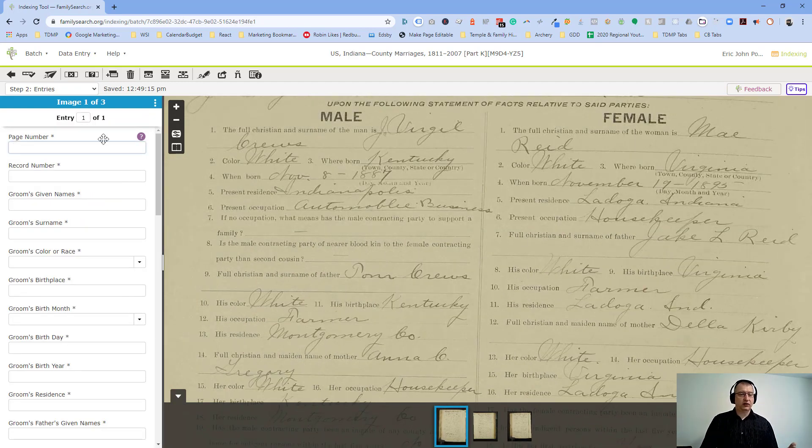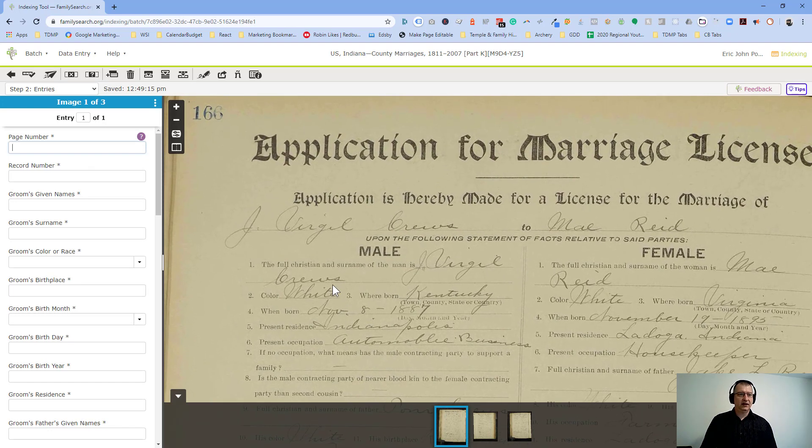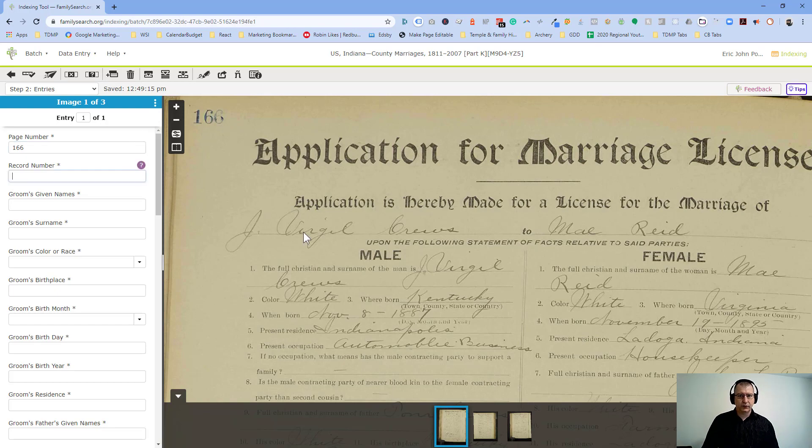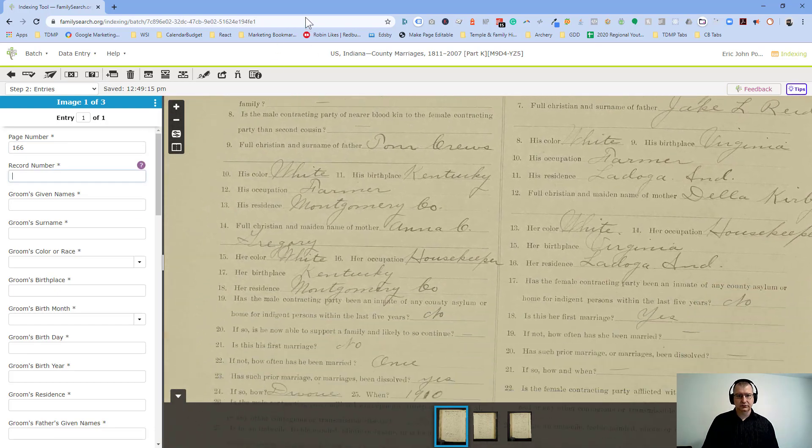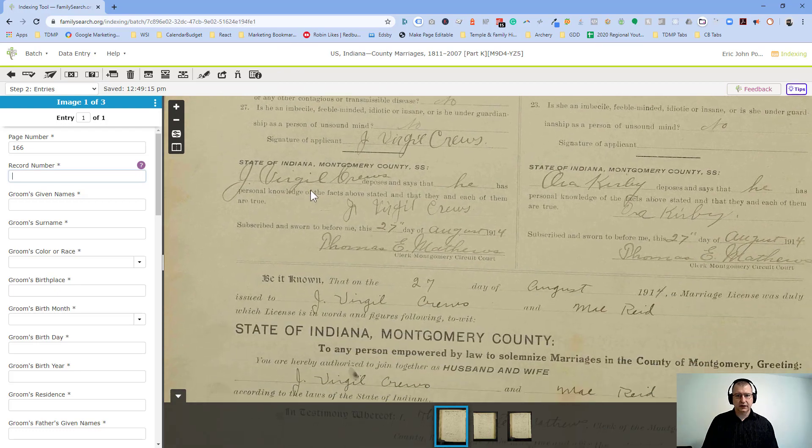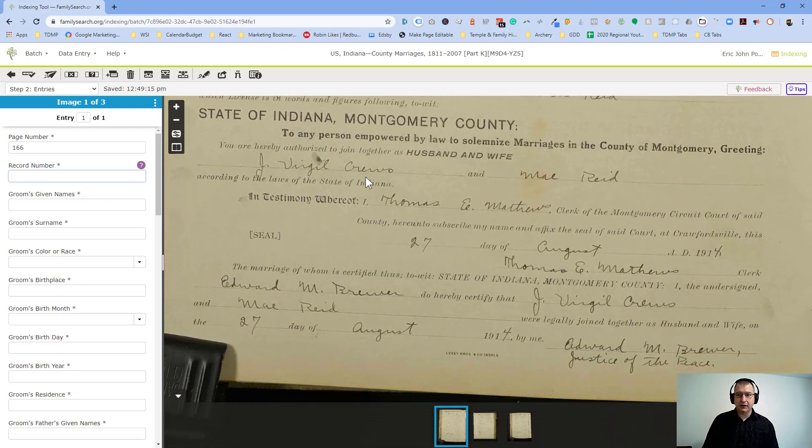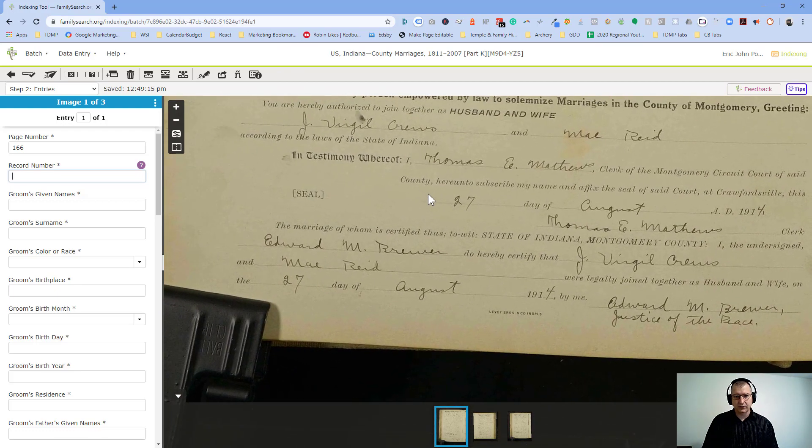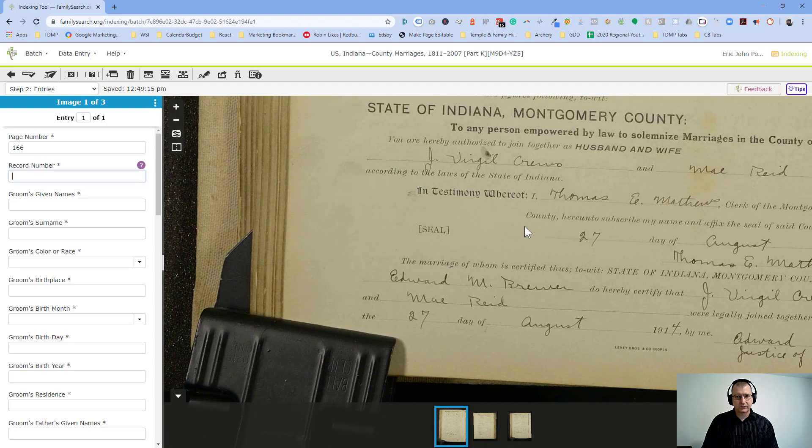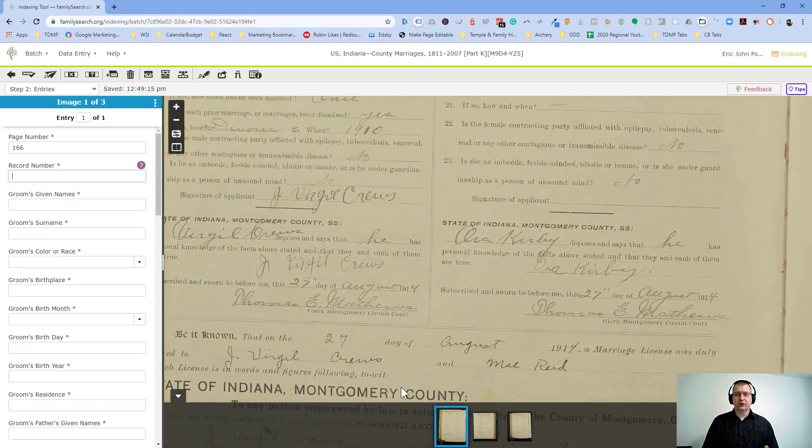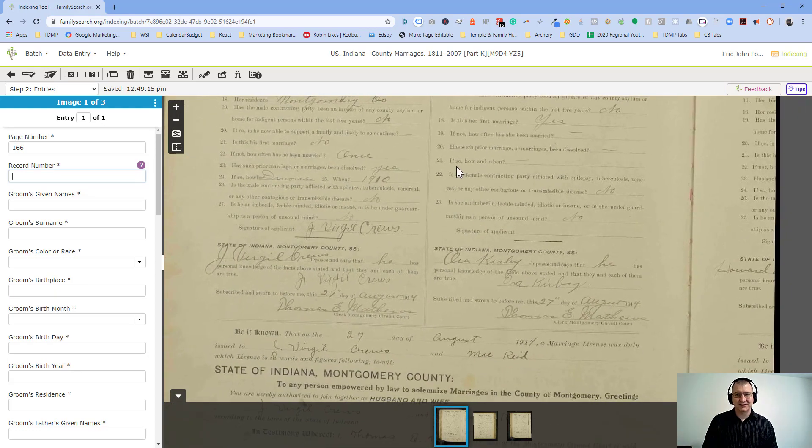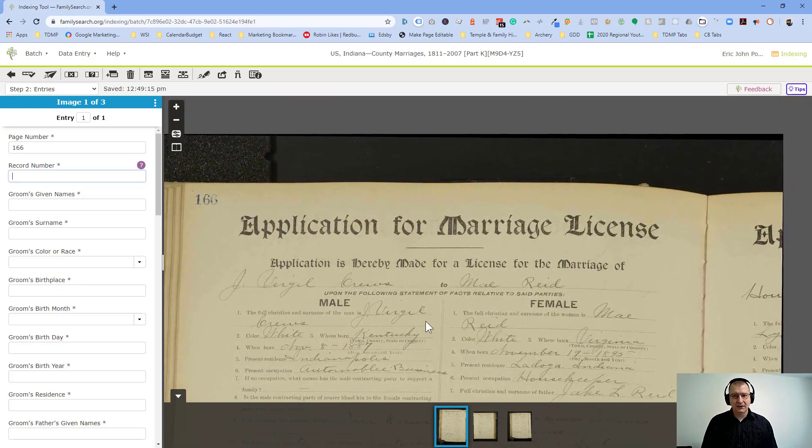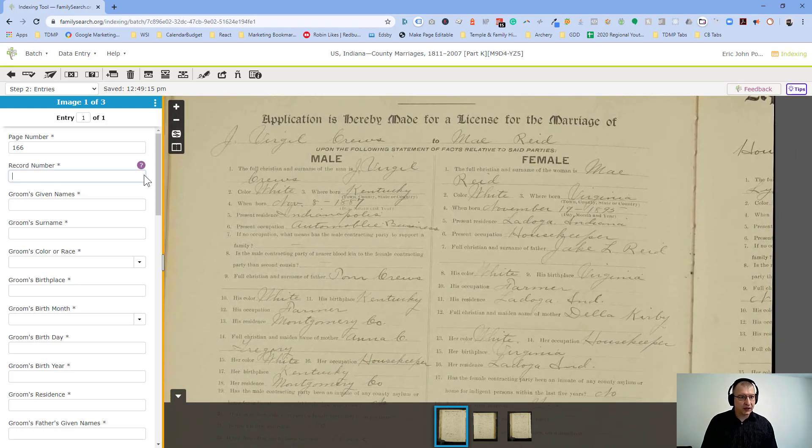And then you start going through the details. So in this case, I'd be entering. Oh, what's the page number? There it is, 166. What's the record number? Good question. How do I find that? So you're kind of looking around for this information. I don't know how to find the record number. So you basically be searching around. I don't want to waste time on the video here, trying to look for a specific piece of data on this particular record. But that's what we're doing. We're looking around for these things.